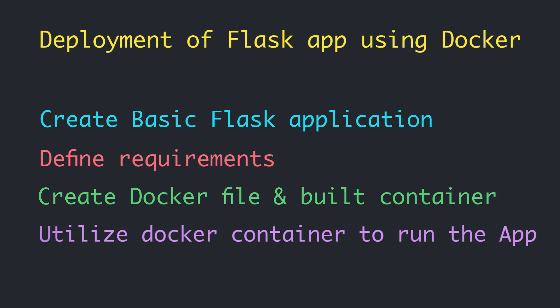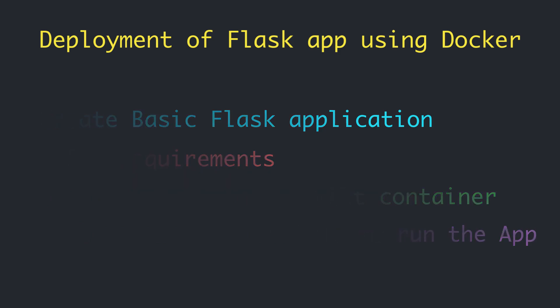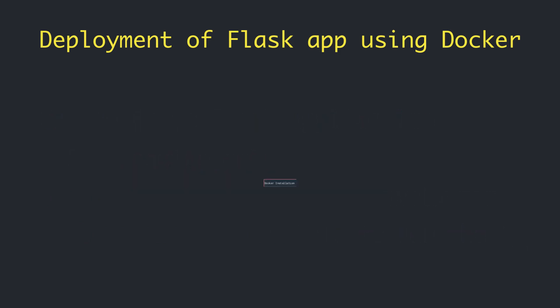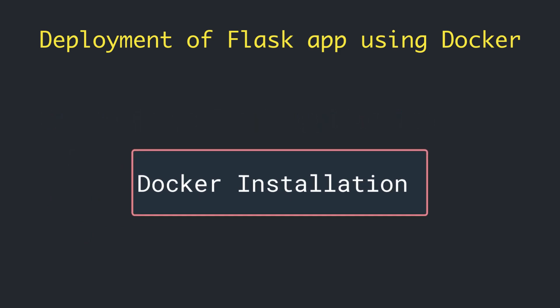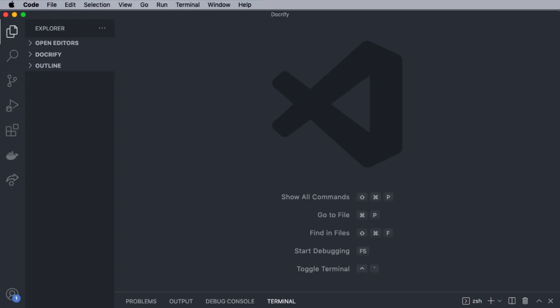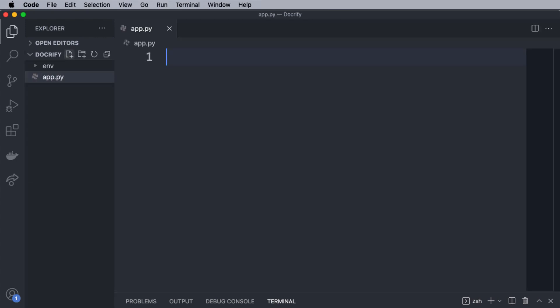So let's get started. Before starting this video, you must make sure that Docker is installed on your system. Now just open your code editor. You can use the editor of your choice. As you can see here, I have opened my project directory inside VS Studio Code. So first, we will create a file named app.py inside the project directory.